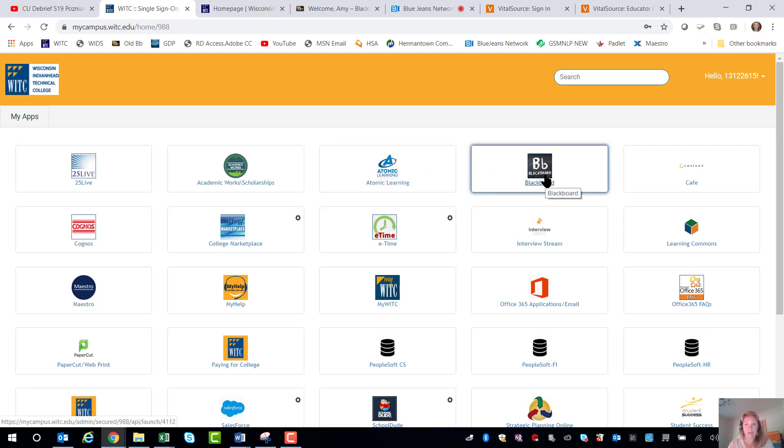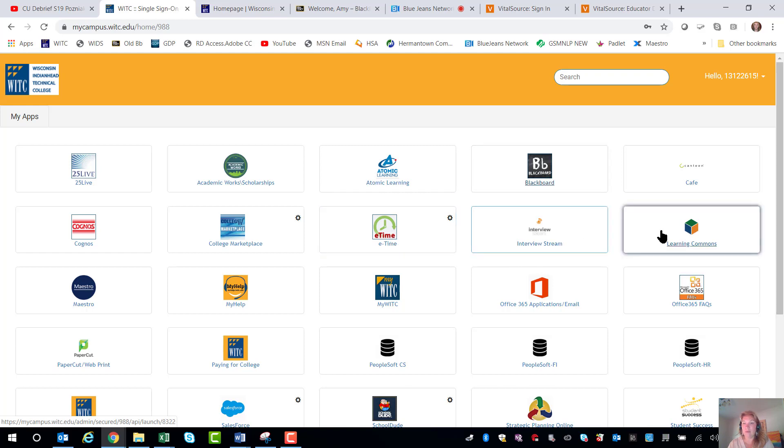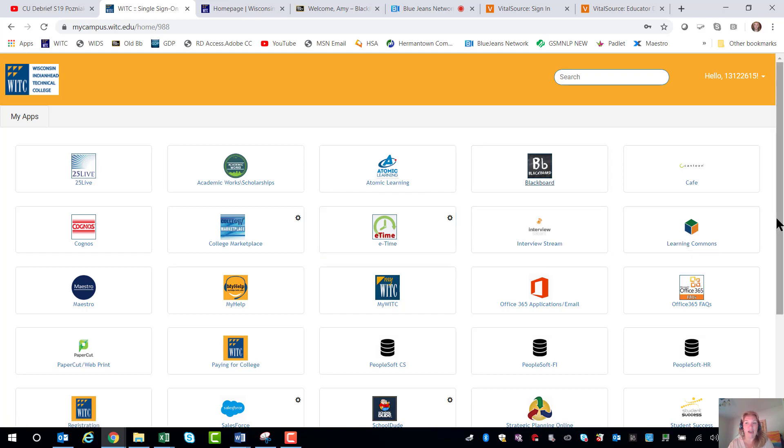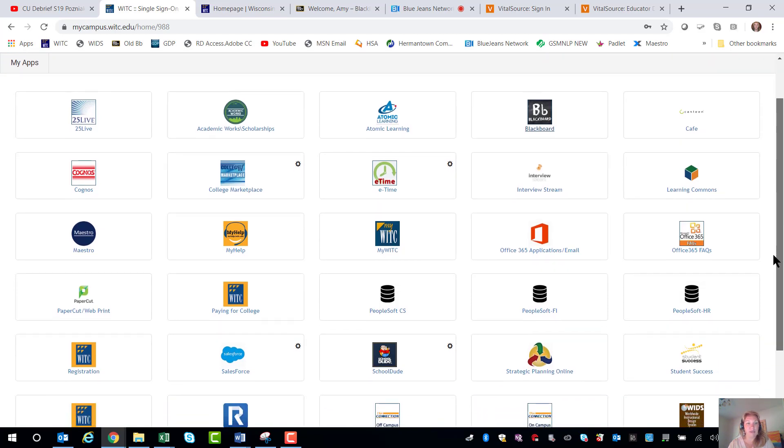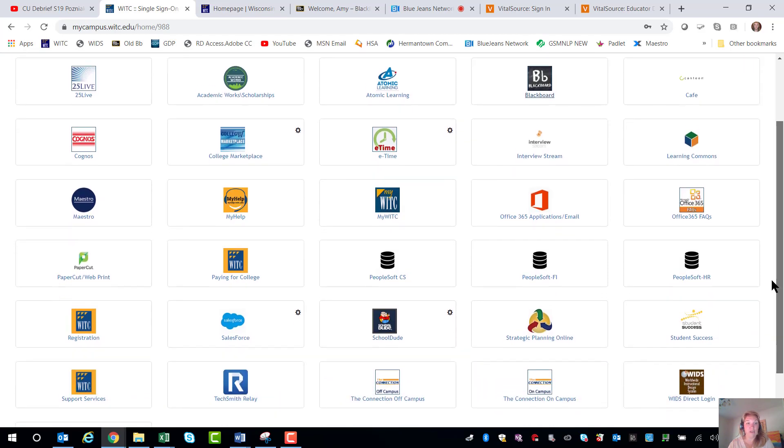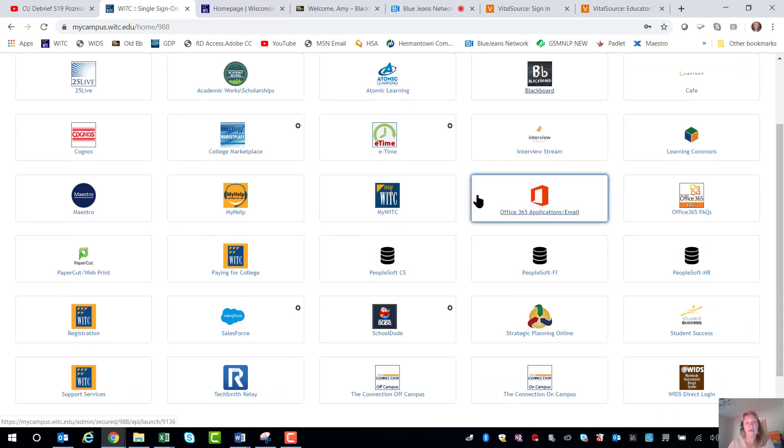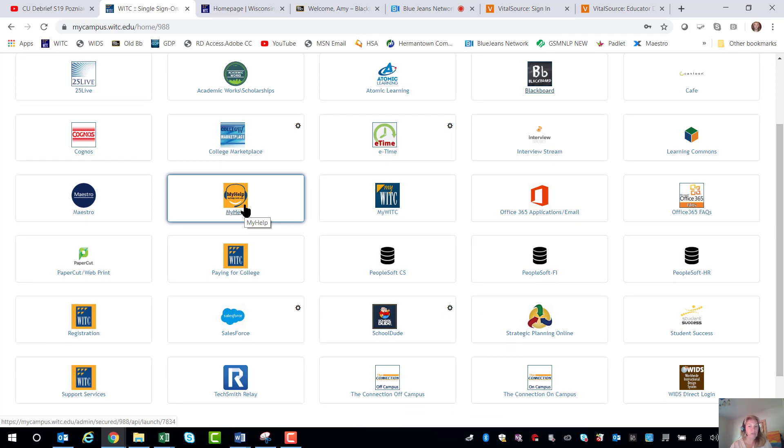This is where you'll get your Blackboard link, this is where you'll find the Learning Commons which is our academic support, our ETC, all the various places where you can get services. If you're having technical issues like a password isn't working you can go to My Help. It's our internal Help Desk and it's absolutely amazing.